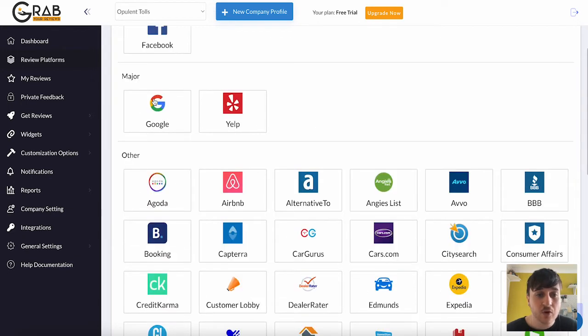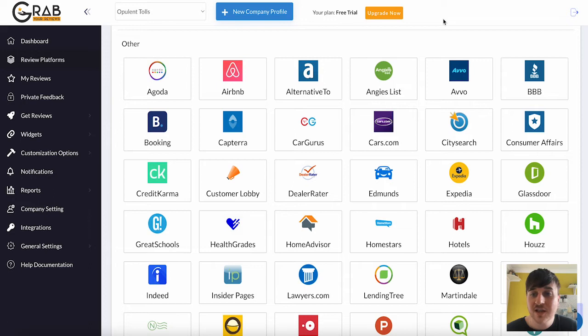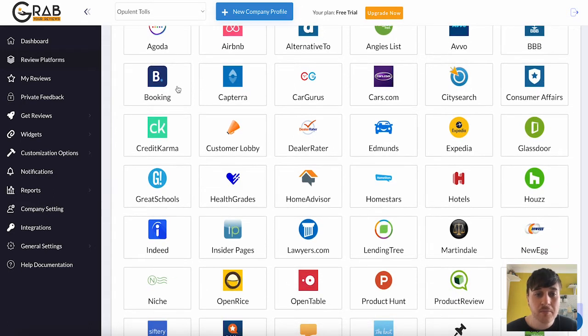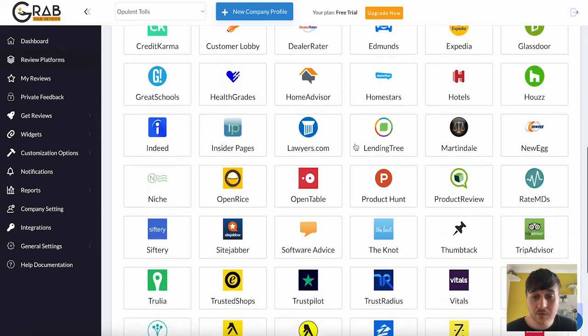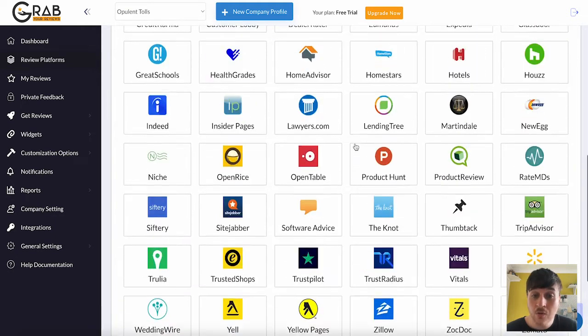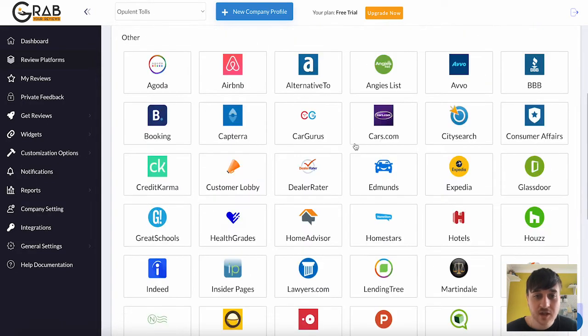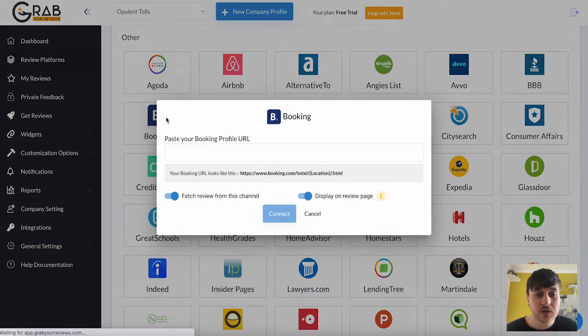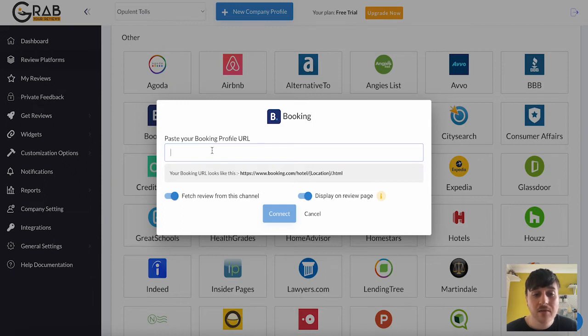We've got Google and Yelp, Agoda, Airbnb, Alternative 2, Angie's List, Avvo, Triple B, Booking.com, Capterra, and that's just to name a few. If we scroll down, we can see we've got loads of different options there. To connect any one of these up, you'd obviously just click on it, paste your booking profile URL, and click on connect.